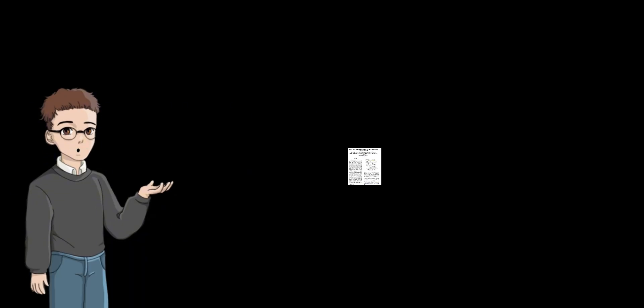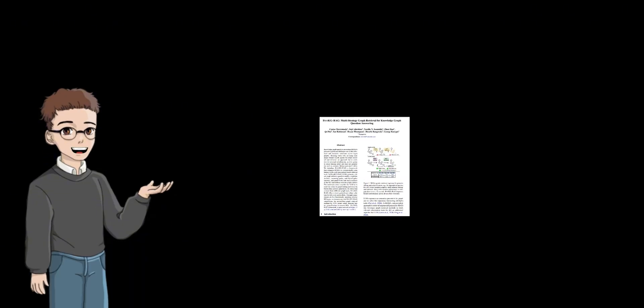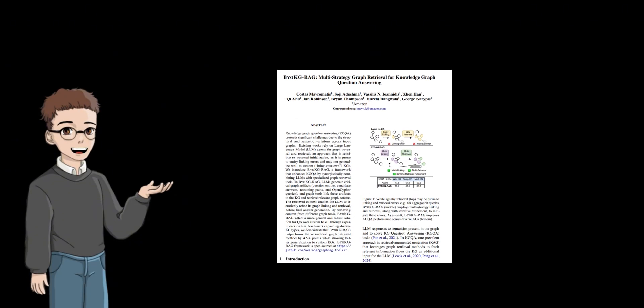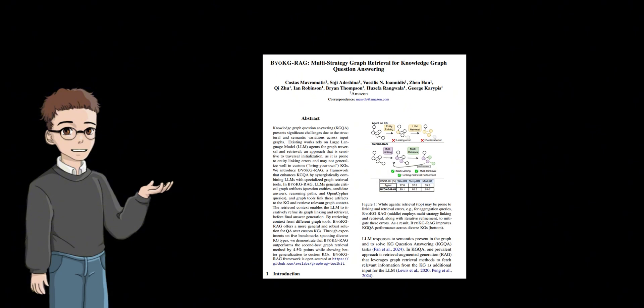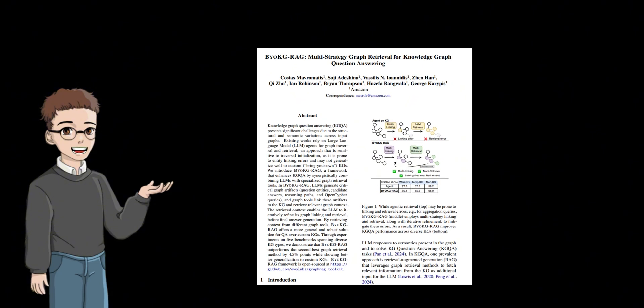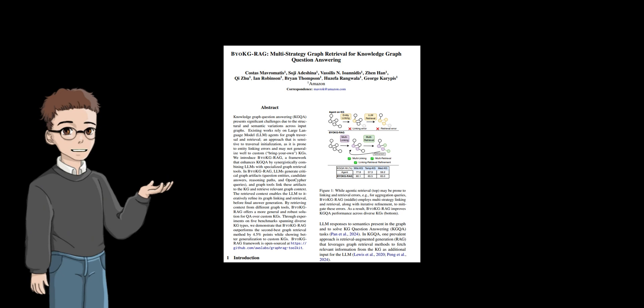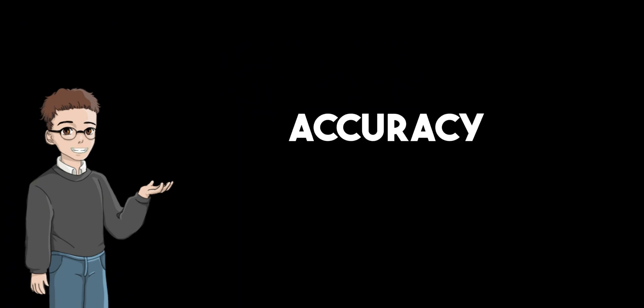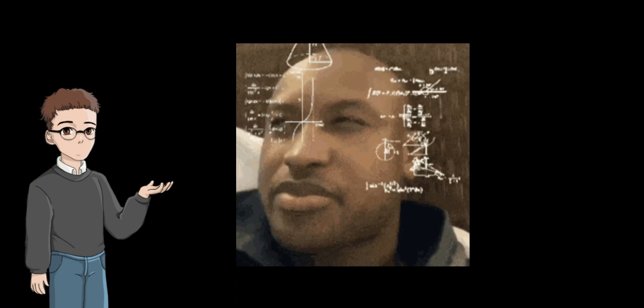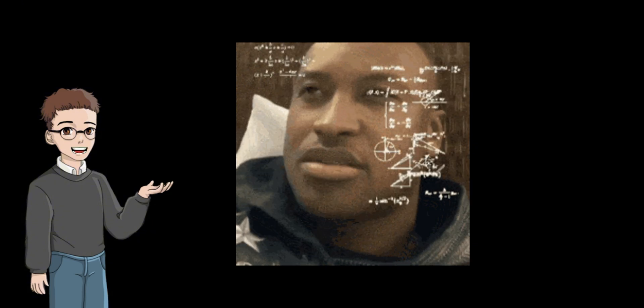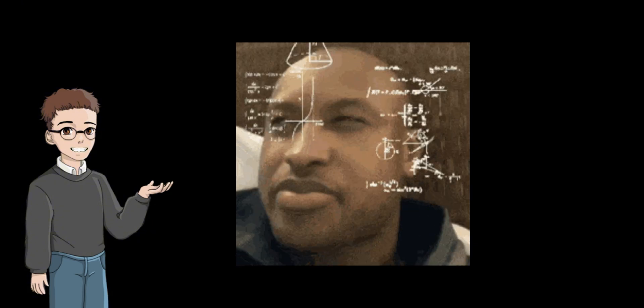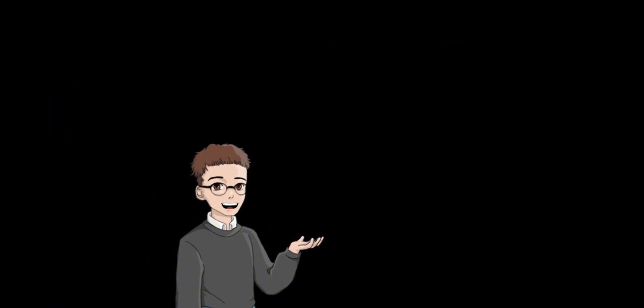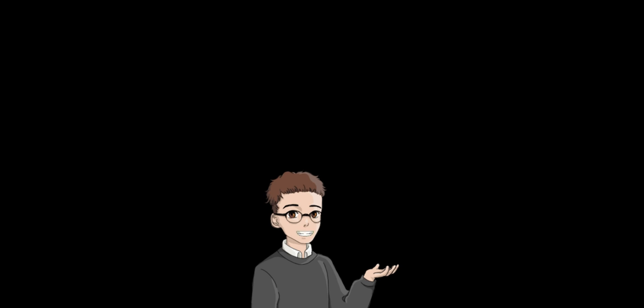Bring your own knowledge graph is a framework designed to enhance knowledge graph question answering by integrating diverse external knowledge sources with large language models. It leverages multiple graph retrieval strategies, including entity linking, subgraph extraction, and cipher query execution to gather relevant contextual information from various knowledge graphs. Bring your own knowledge graph aims to enhance the accuracy, robustness, and generalization of KGQA systems by integrating these retrieval techniques with the reasoning capabilities of LLMs, thereby enabling more precise and contextually grounded answers across diverse domains and knowledge bases.